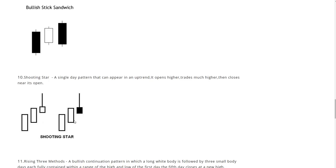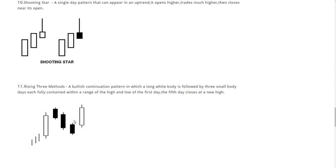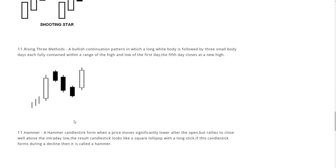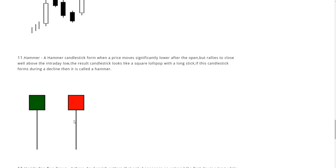So look out for shooting stars, do not confuse them with an engulfing pattern or something like that. Now rising three methods. This is a bullish continuation pattern in which a long white body is followed by three small body days, each fully contained within a range of the high and low of the first day. The fifth day closes at a new high.